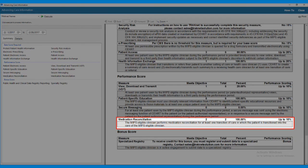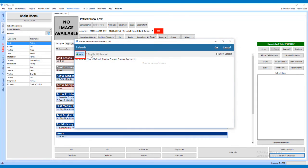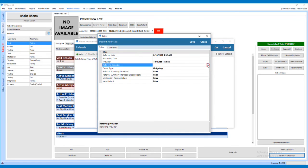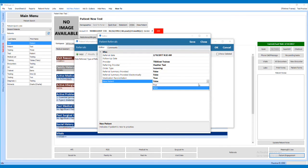Medication Reconciliation. For this measure, the MIPS-eligible clinician performs medication reconciliation for at least one transition of care in which the patient is transitioned into the care of the MIPS-eligible clinician. To complete this measure, first complete and document a medication reconciliation. After completing it, click Actions on the patient's chart and select Referrals. Click the Add button to bring up the Patient Referrals screen. Select the Referring Provider, set the Order Type to Incoming, and set the Medication Reconciliation and New Patient fields to True. Review the information and click Save to complete the measure.